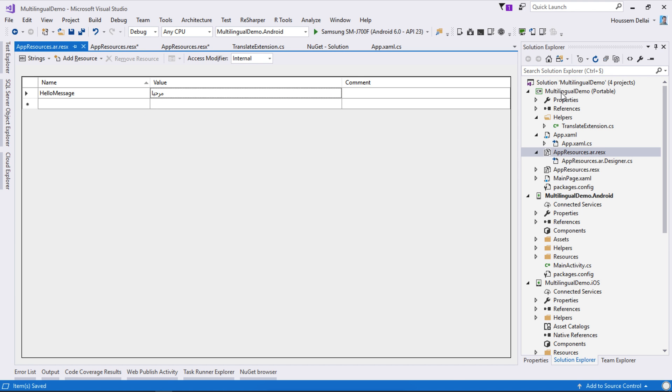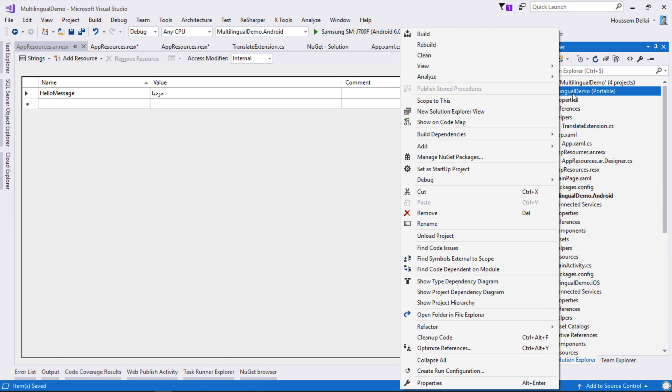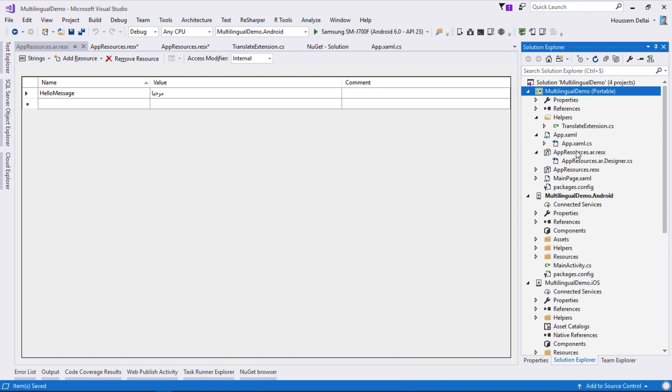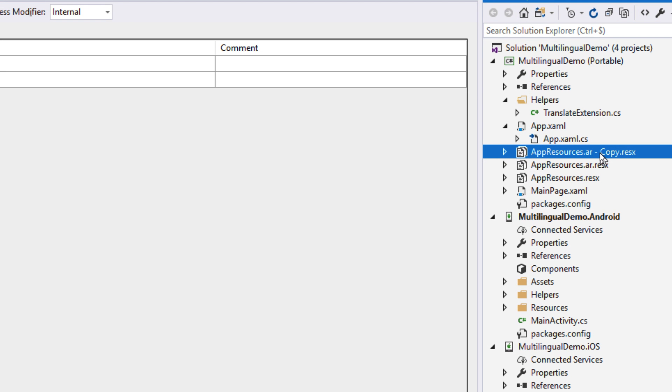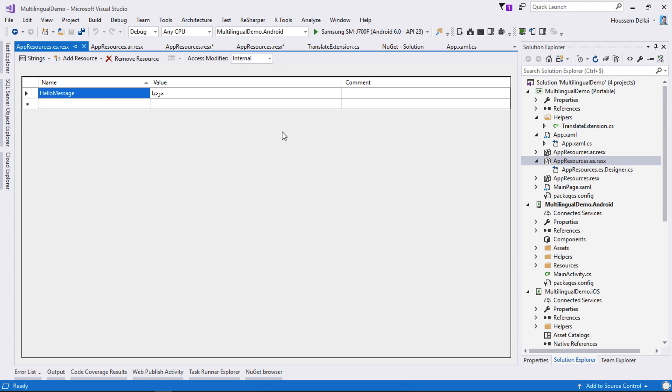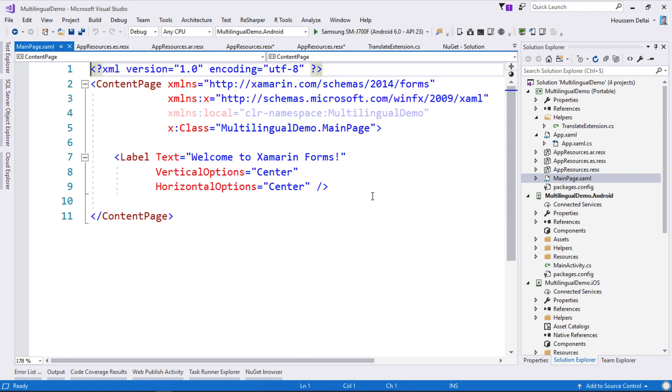Now let's add support for some other languages. Let's add support for Spanish for example. Let's copy and paste it again and change the name here to be .es. Let's open that file and from here in Spanish should be hola.